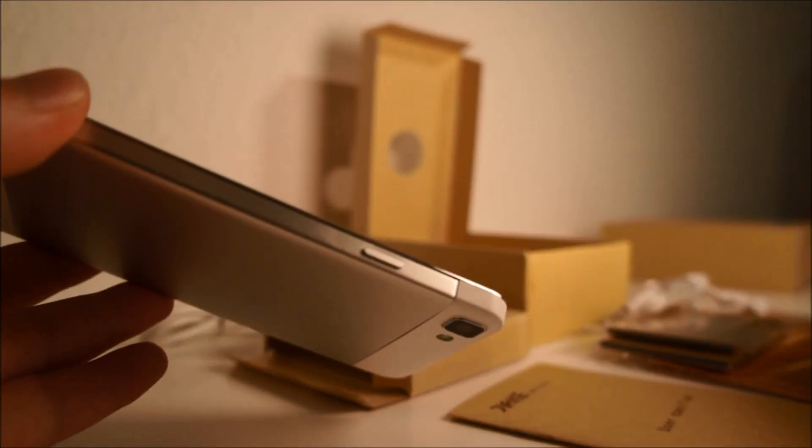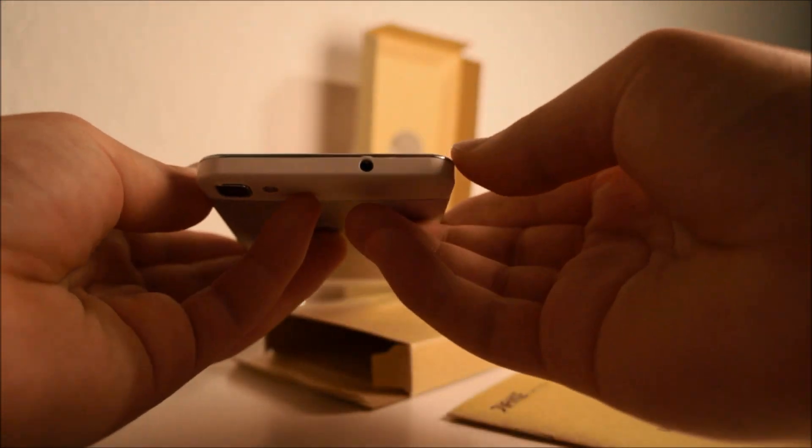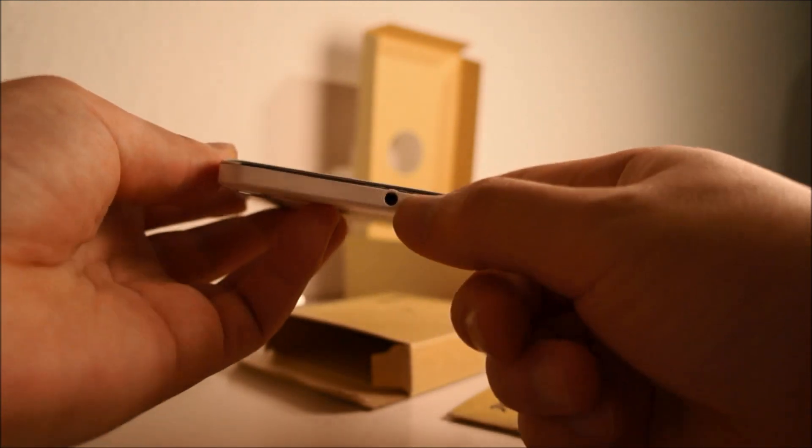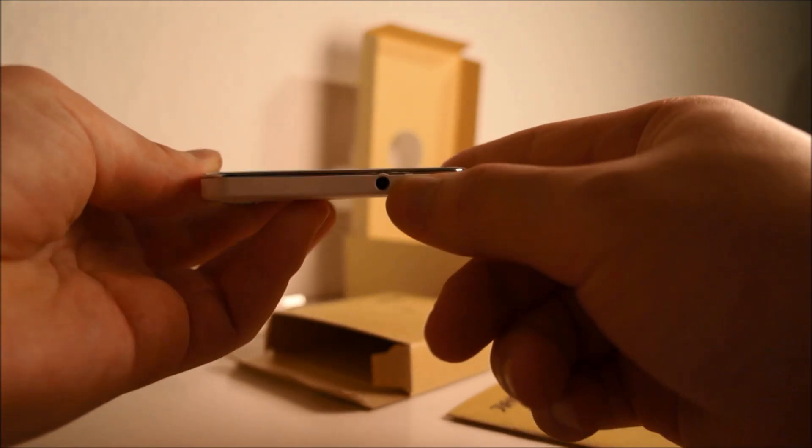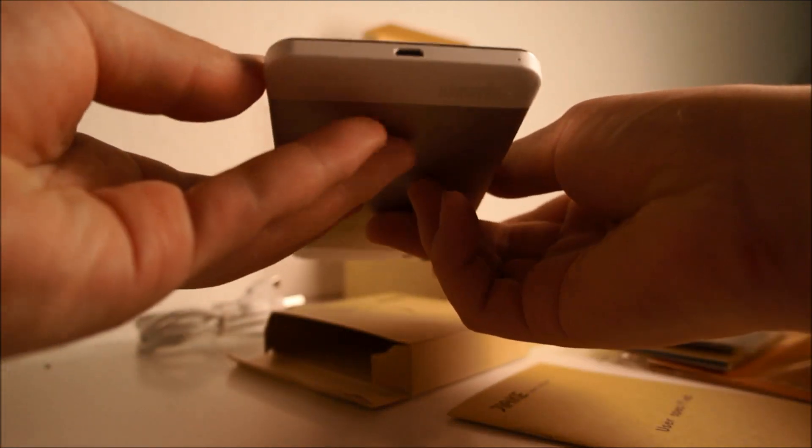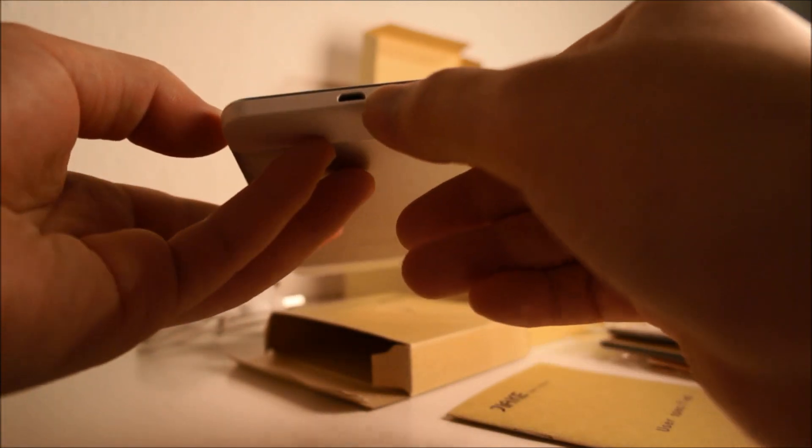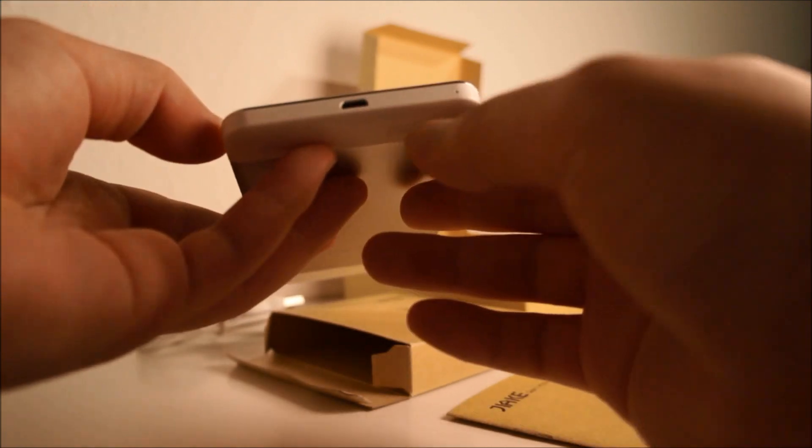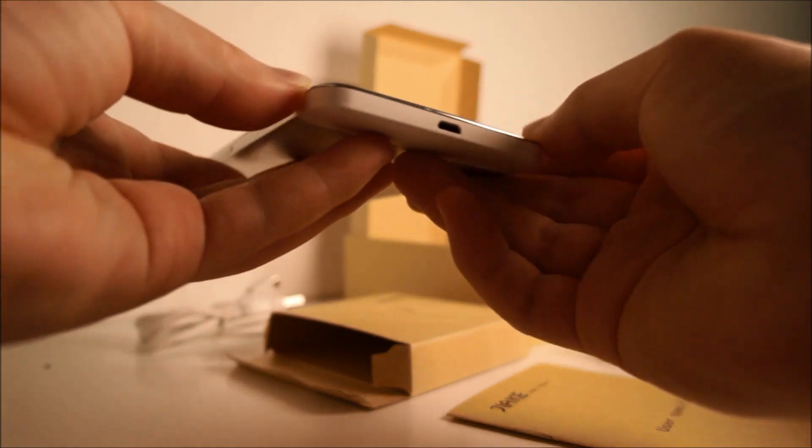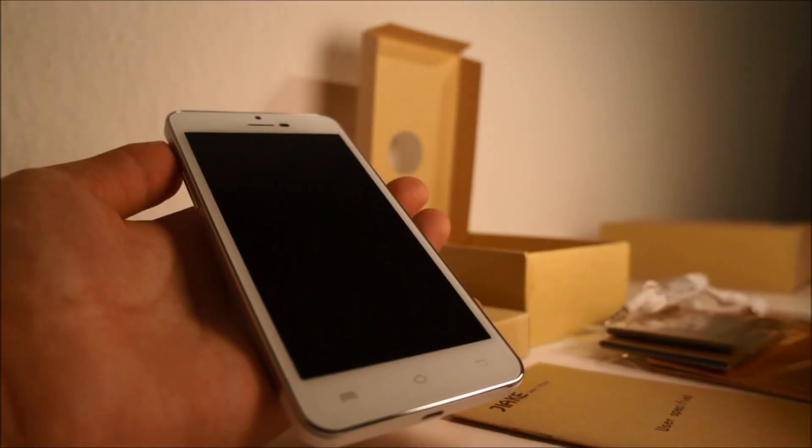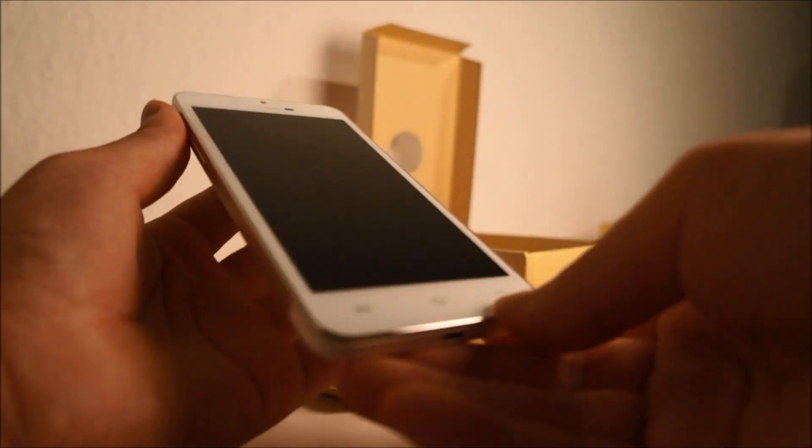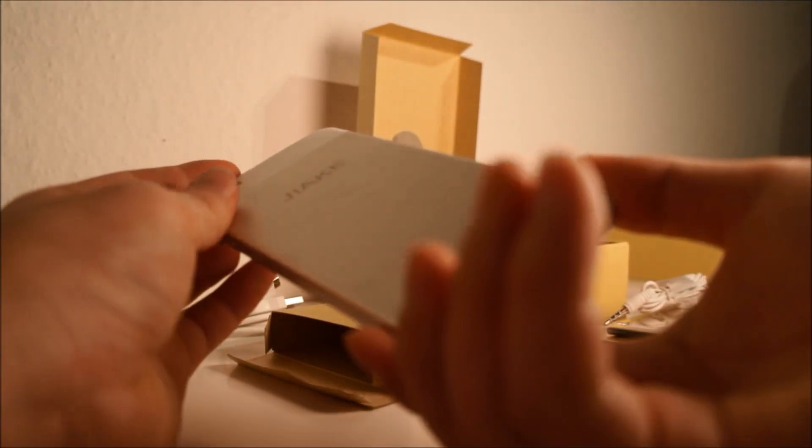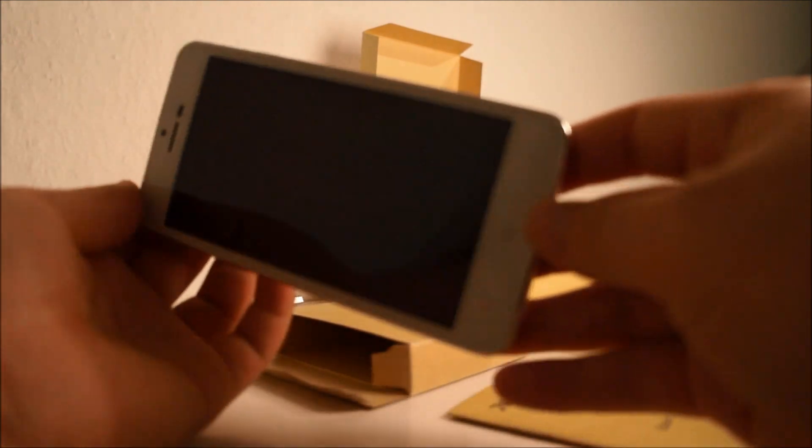Then we have the headphone jack input here at the top, and here we have the USB input and a microphone.